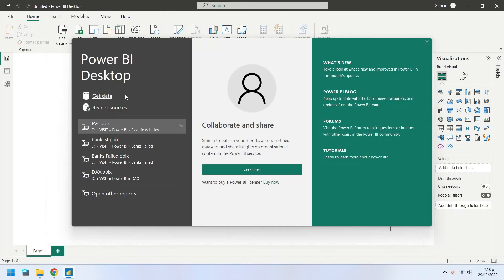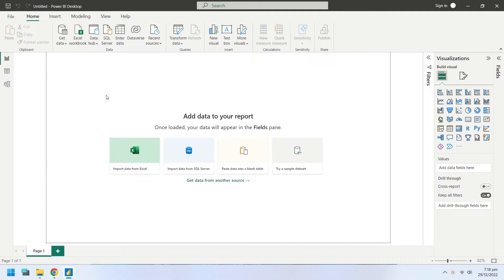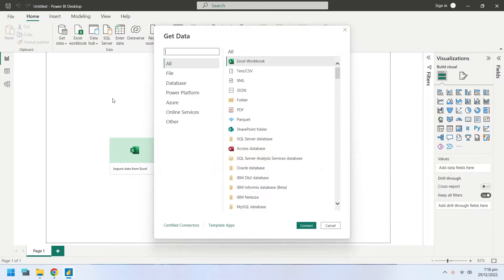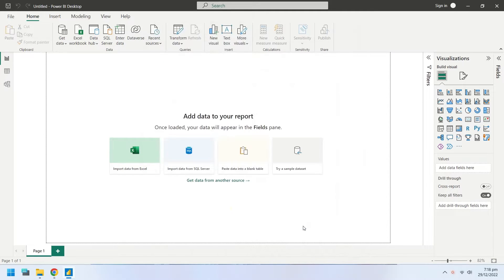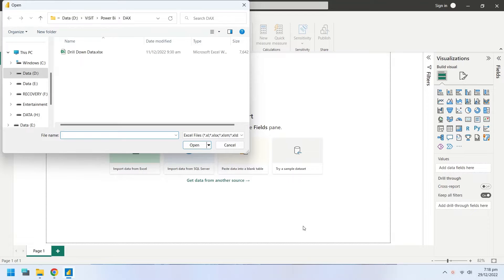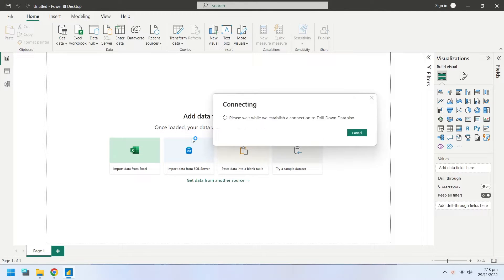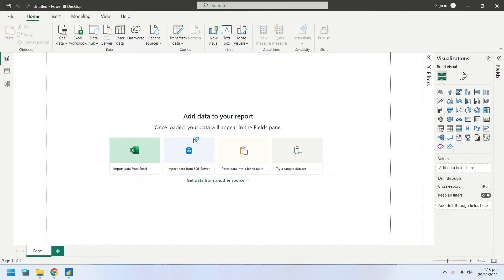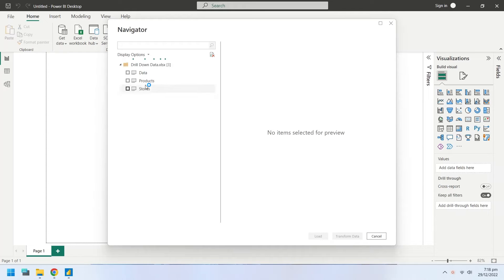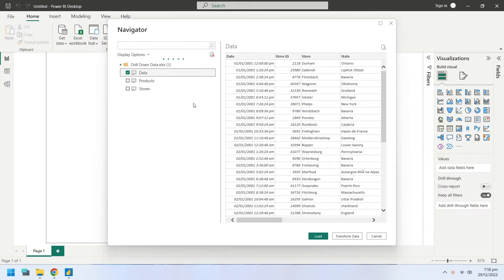First of all, import the data into Power BI using Get Data window. Link to the source data is placed in the description below. Select the sheet named Data and press Load to import data.